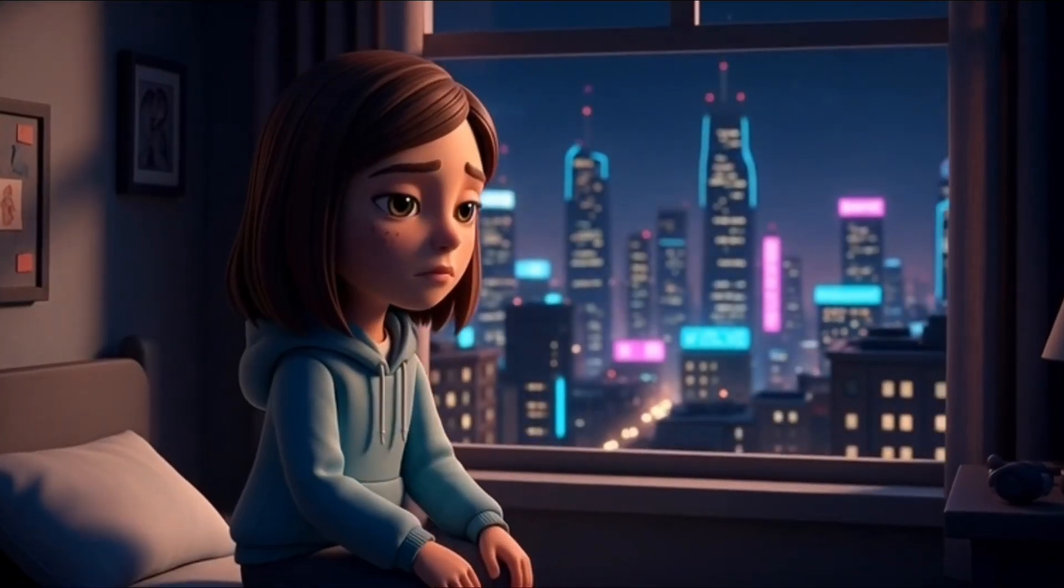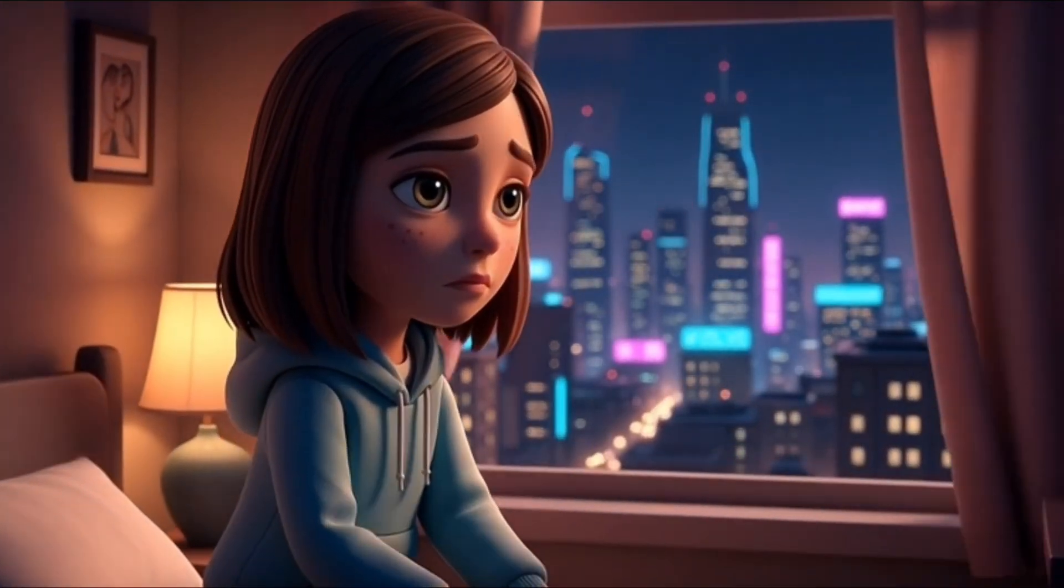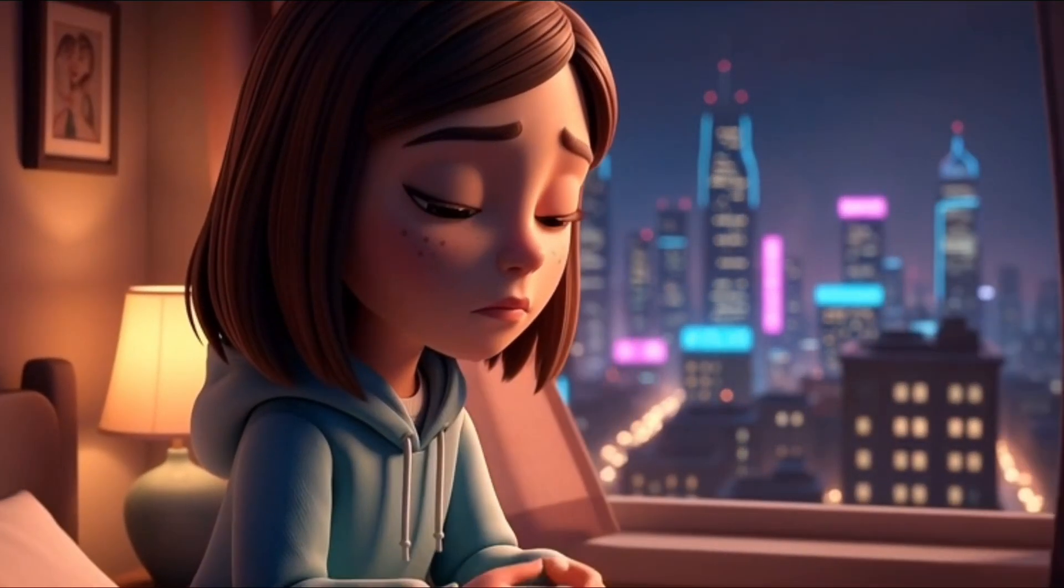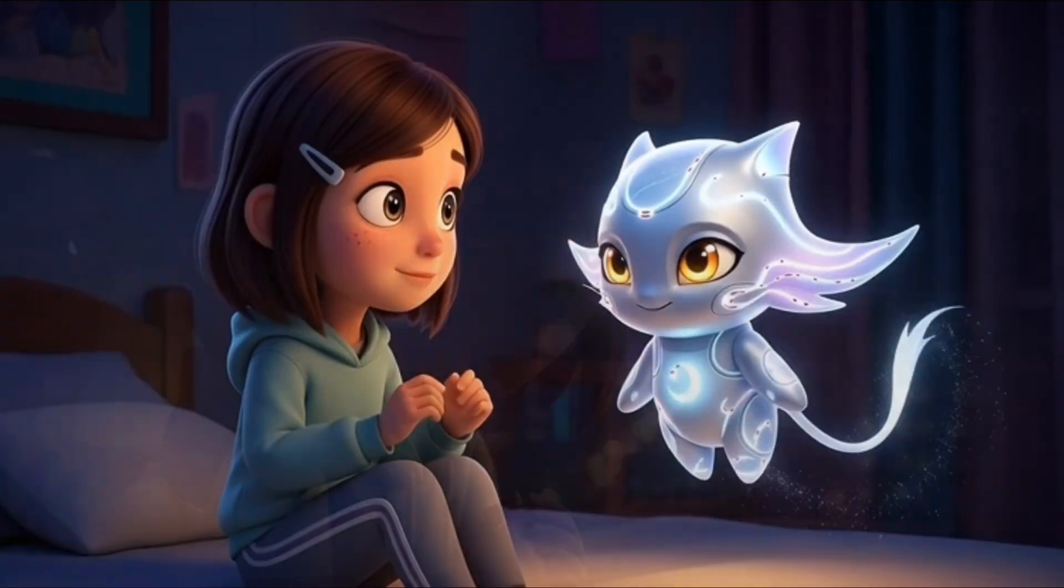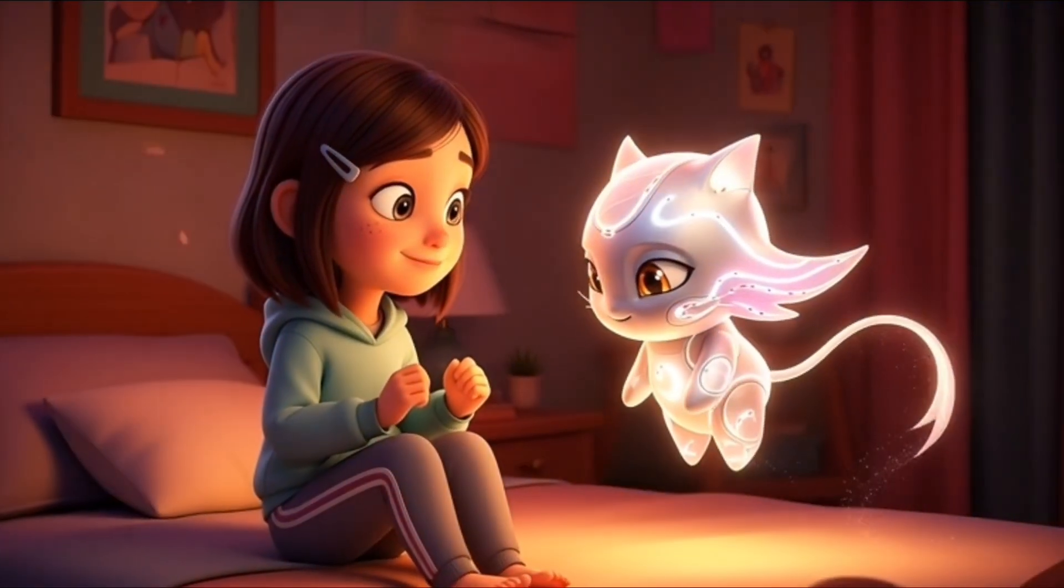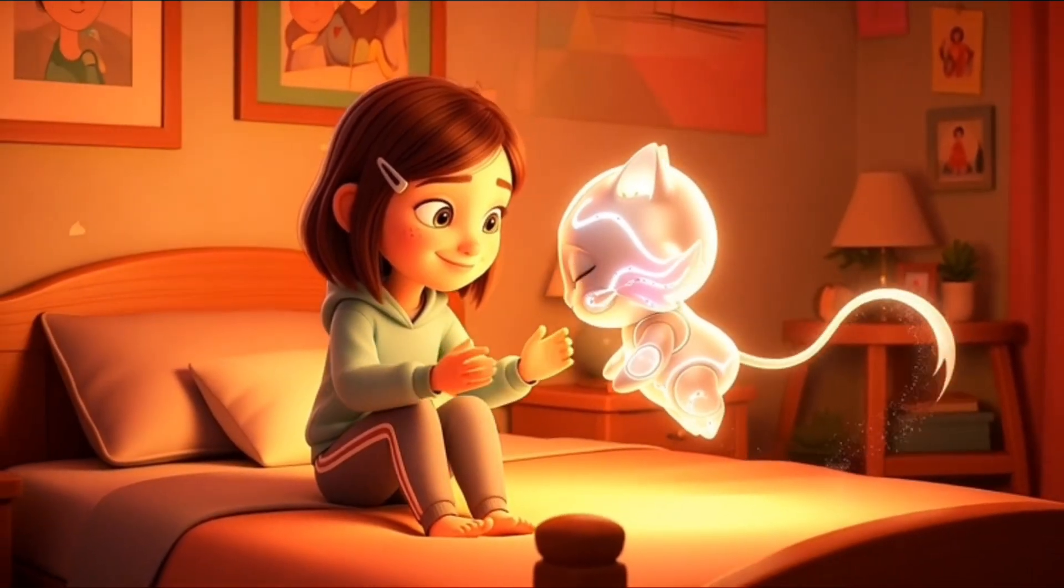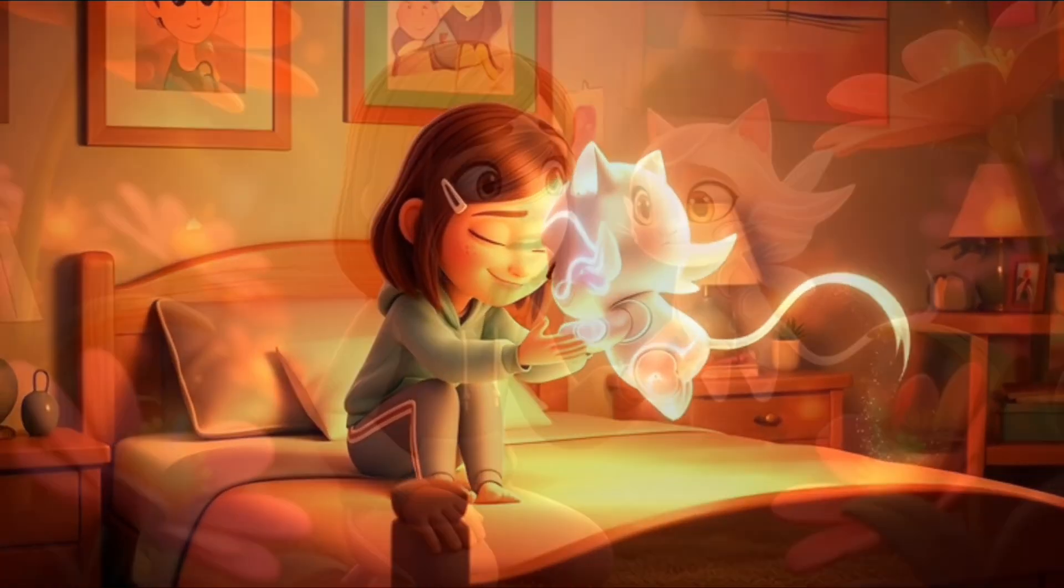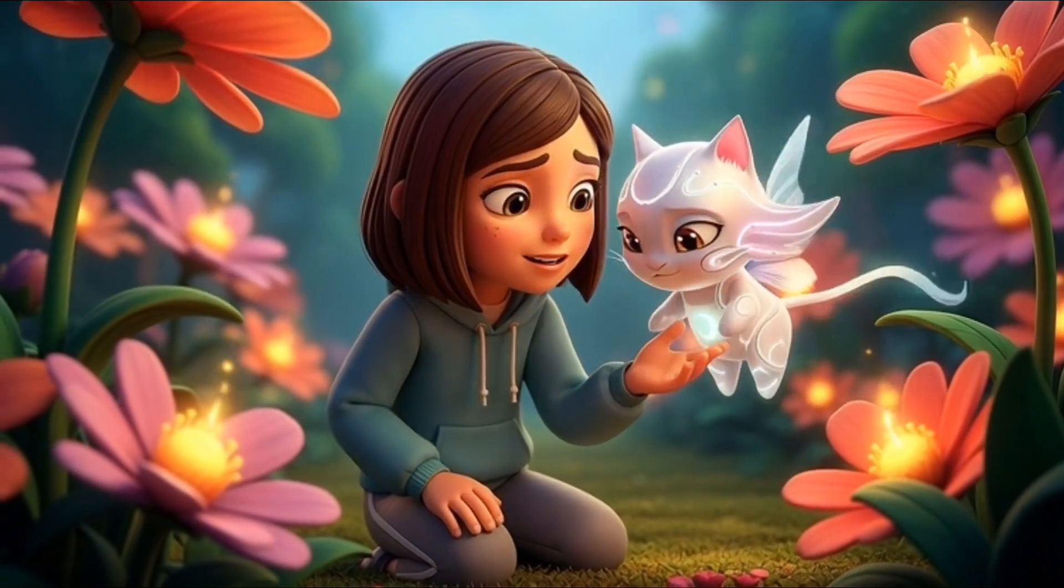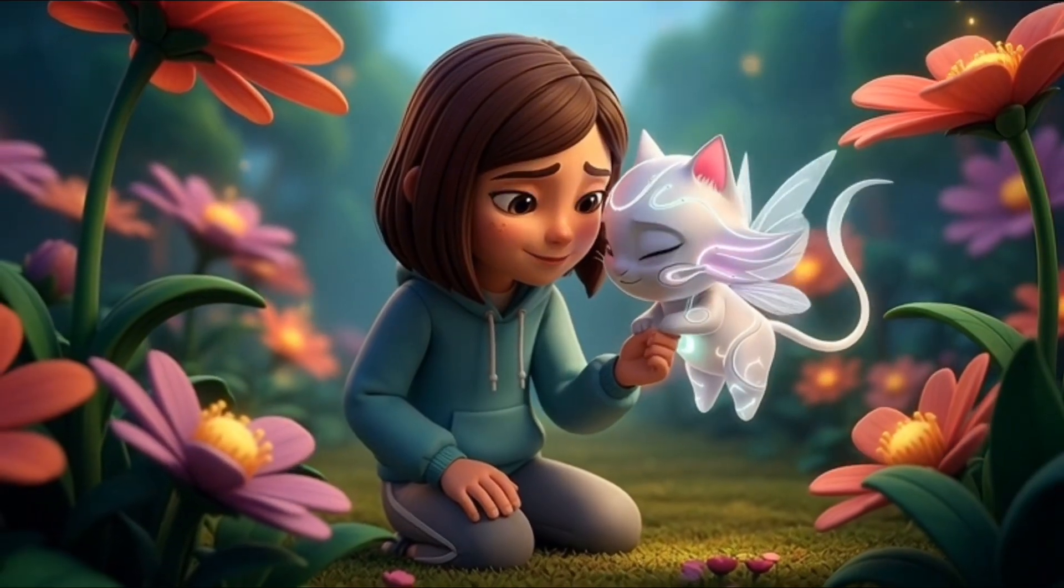Mira gazed out at the glowing city, wishing someone could hear the quiet feelings in her heart. As the gentle creature hovered close, Mira felt a warmth she hadn't known in a long time. And her friend listened with a kindness that made her feel lighter.